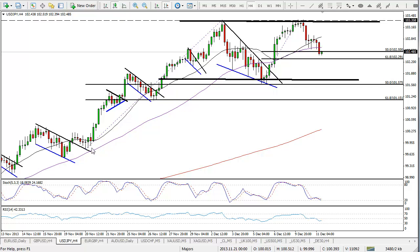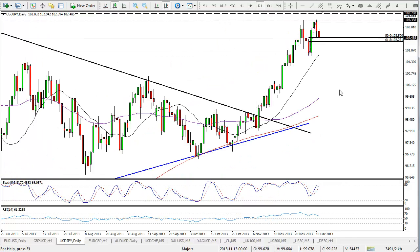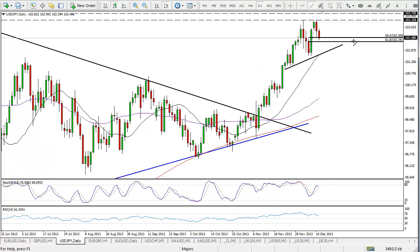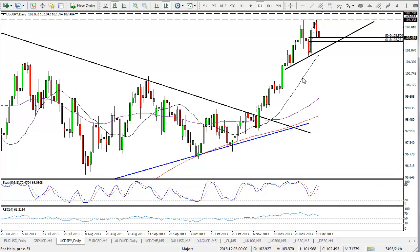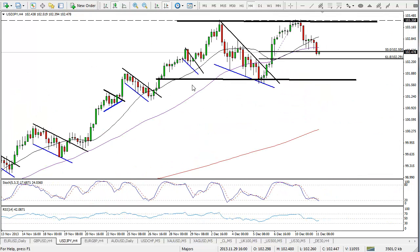That pullback also coincided with the 50 fib level of the move from the lows on the 20th of November to the highs on the 3rd of December, so we saw a continuation of the move higher from there. This suggested the pair was still looking bullish. But now that we've seen this resistance around 103.35 again and a pullback, I'm keeping an eye on the 50 and 61.8 fib levels in case this shows a continuation of the move higher. At this point though, this is shaping up to be a double top formation.